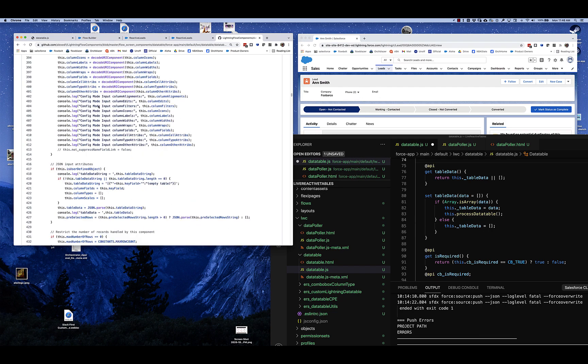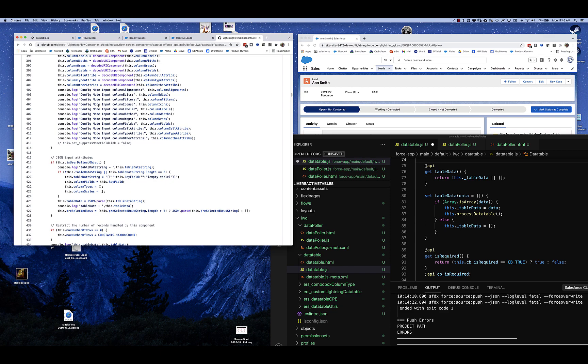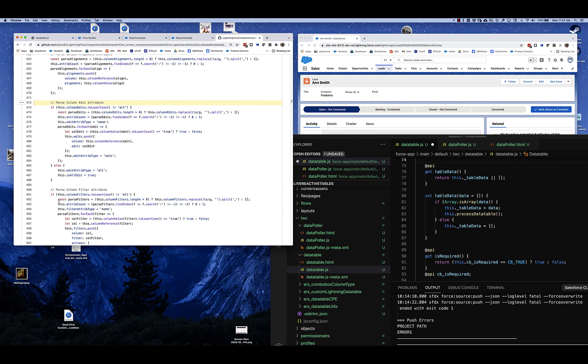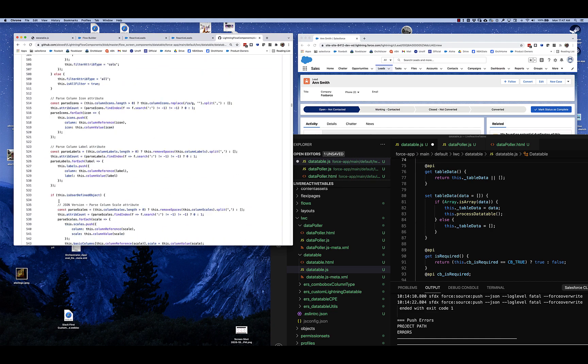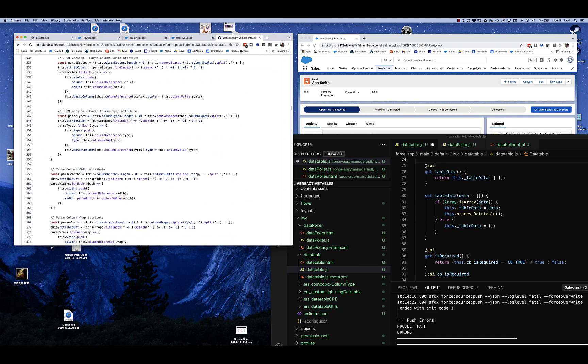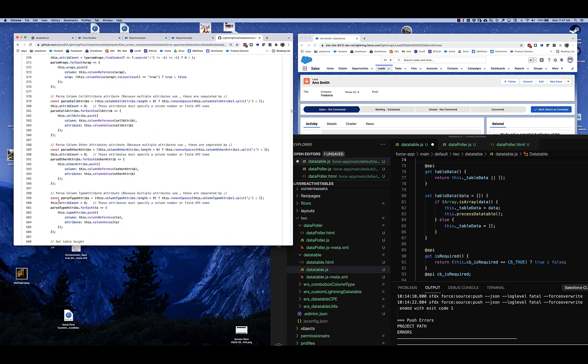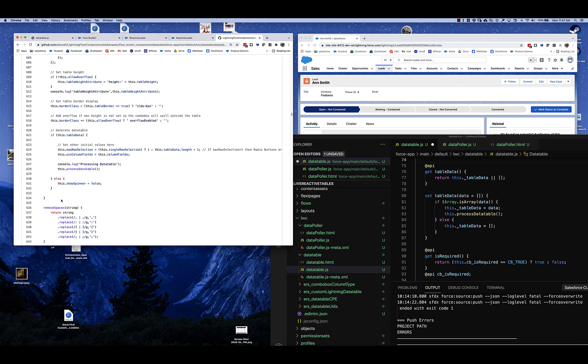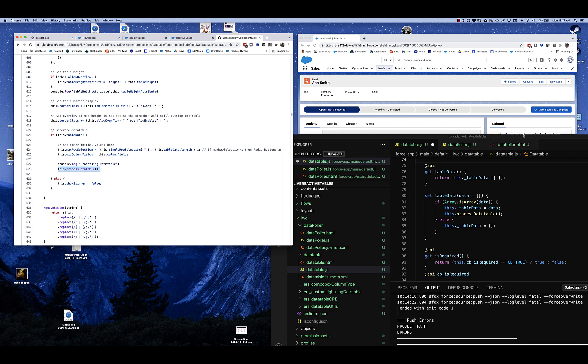So what connected callback was doing, it was establishing, it was taking in the table data in the form of a JSON string, parsing it, turning it into a table data structure. And then much later, it was calling a process data table function. And that's great, except that that only runs one time at the very beginning.